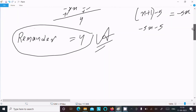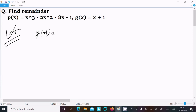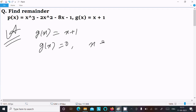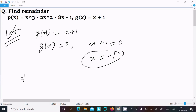Now let's see another way — the Remainder Theorem. We have g(x) = x + 1. For the remainder theorem, set g(x) = 0, so x + 1 = 0, which gives x = -1.